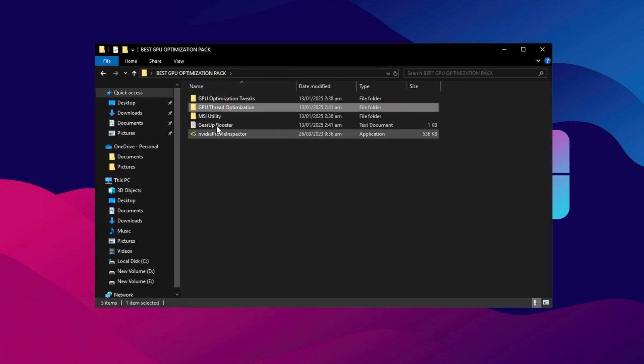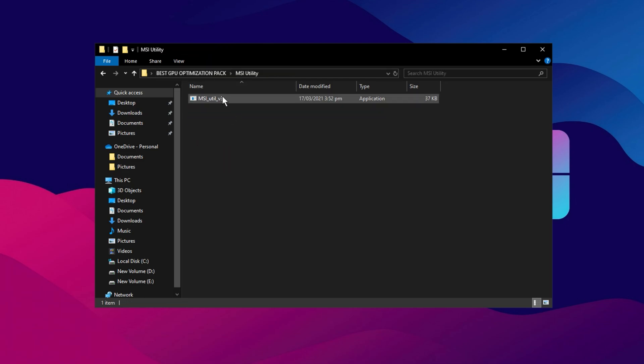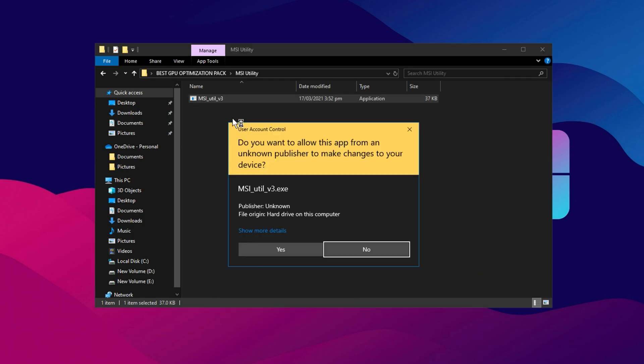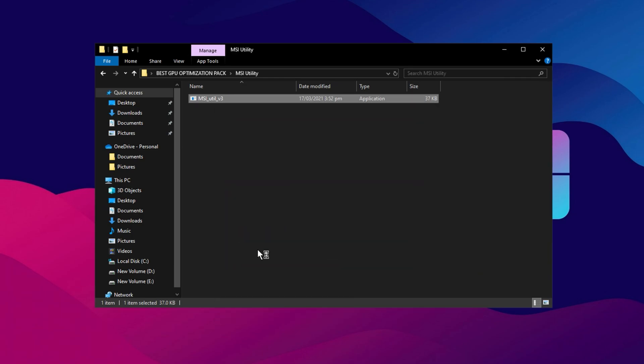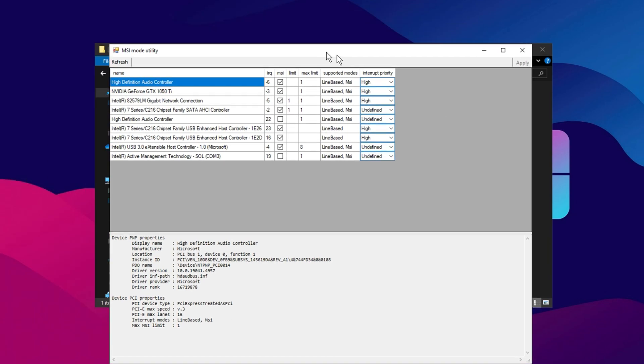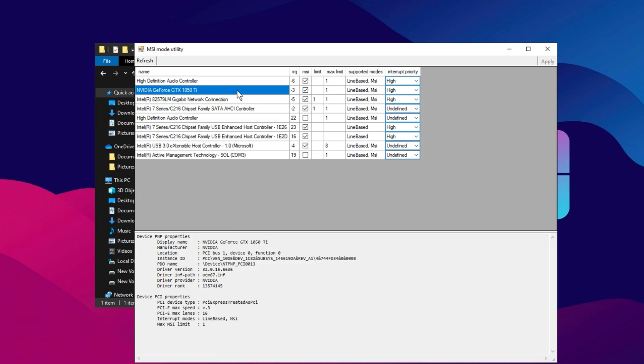Finally, navigate to the MSI Mode Utility folder. Right-click on the application, run it as administrator, and click Yes when prompted. Once the utility opens, locate your GPU model in the list. Select your GPU, check the MSI option, set the priority to High, then click Apply to save the settings.